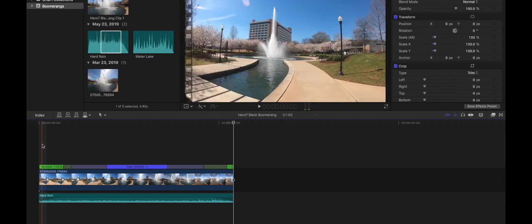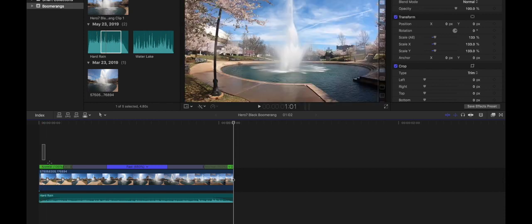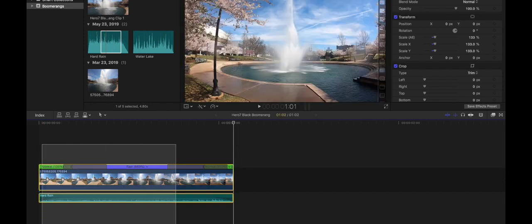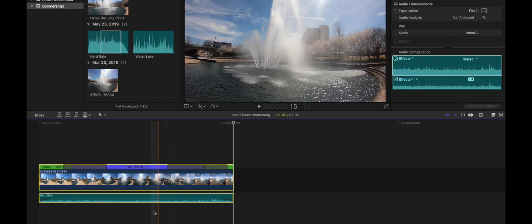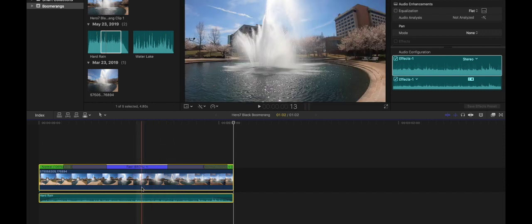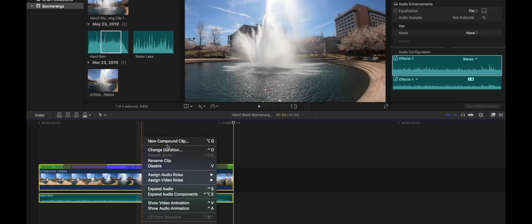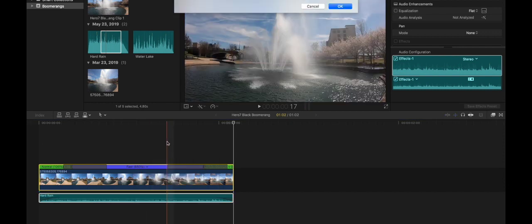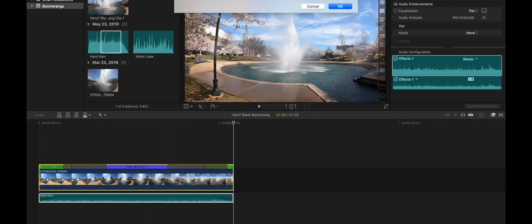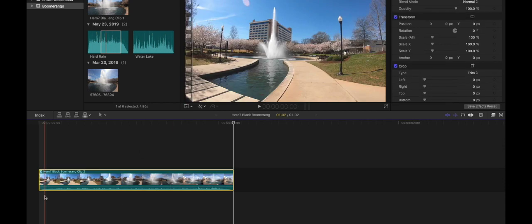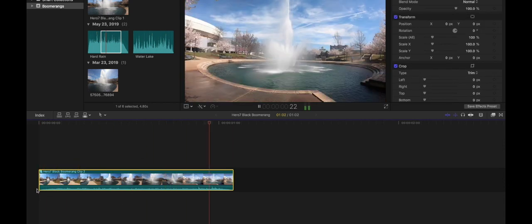We're going to select everything and then right click and say new compound clip. This mainly just puts everything together and it makes it a lot cleaner. Everything is compressed in this one clip now.